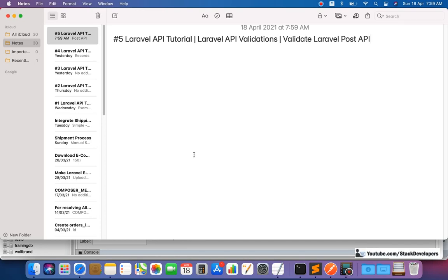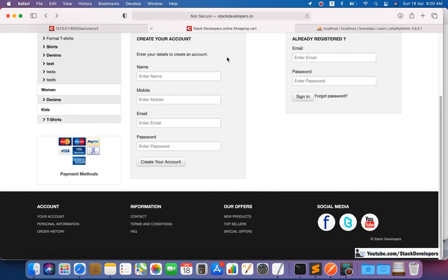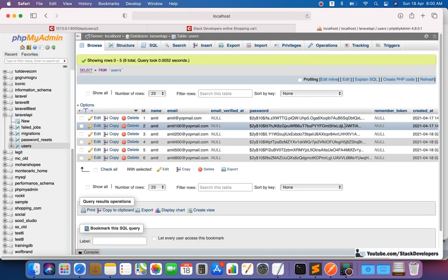Hello everyone, welcome to Part 5 of the Laravel API series. In this video we are going to work on Laravel API validations. In the last video we saw that we were able to post data and post multiple data as well, but we have not added validation so far. From the back end we need to make sure that all the entries coming from the front end to the back end must be validated, so that no empty data gets saved in our database.